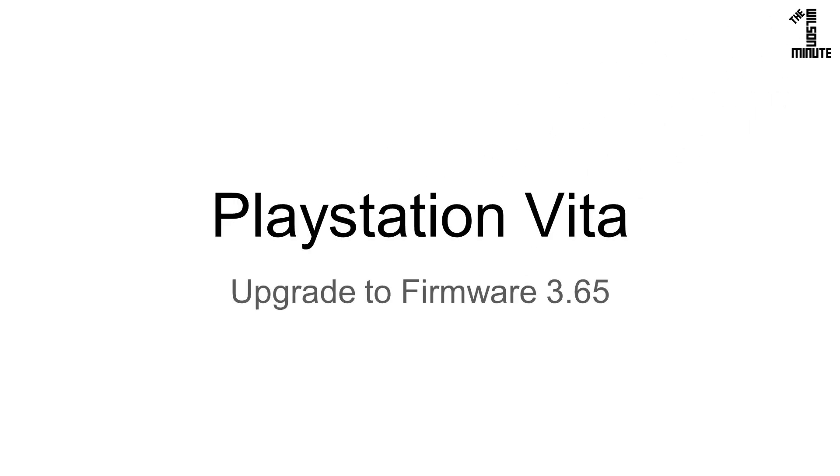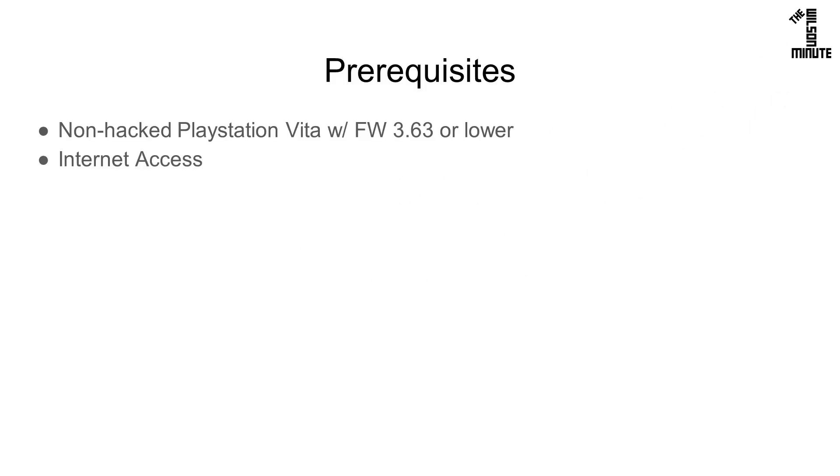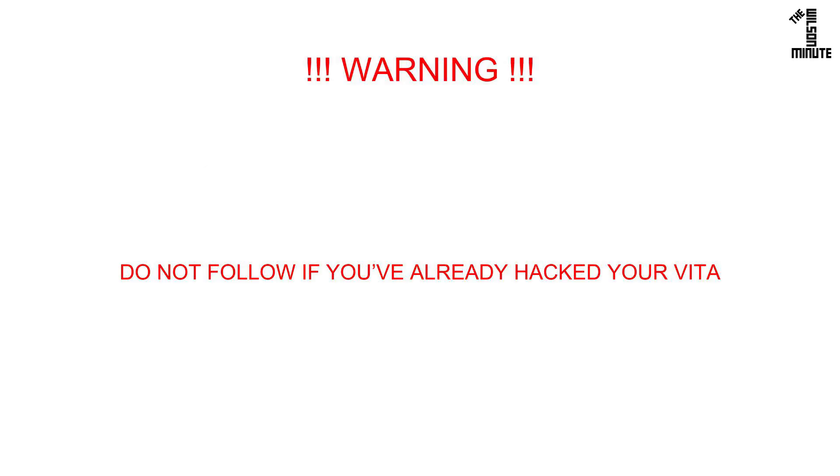Today we will upgrade our PlayStation Vita to firmware 3.65. For this video you will need a non-hacked Vita with firmware 3.63 or lower and internet access. Do not follow these instructions if your Vita is already hacked. Doing so will break your Vita. Check out my video link now if your Vita is hacked and on an older firmware.